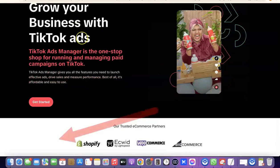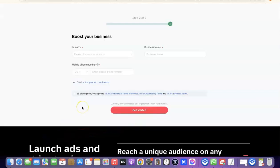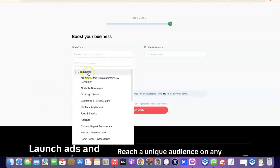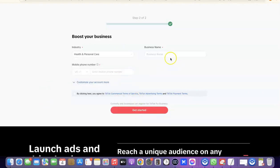Once the page is open, come over here and click on 'Get Started.' When you click on Get Started, it's going to prompt you to choose an industry, enter your business name, and then your mobile phone number, which is going to be a US phone number. I'm going to choose e-commerce, scroll down, then choose IT and Personal Care. Then I'll enter my business name here.